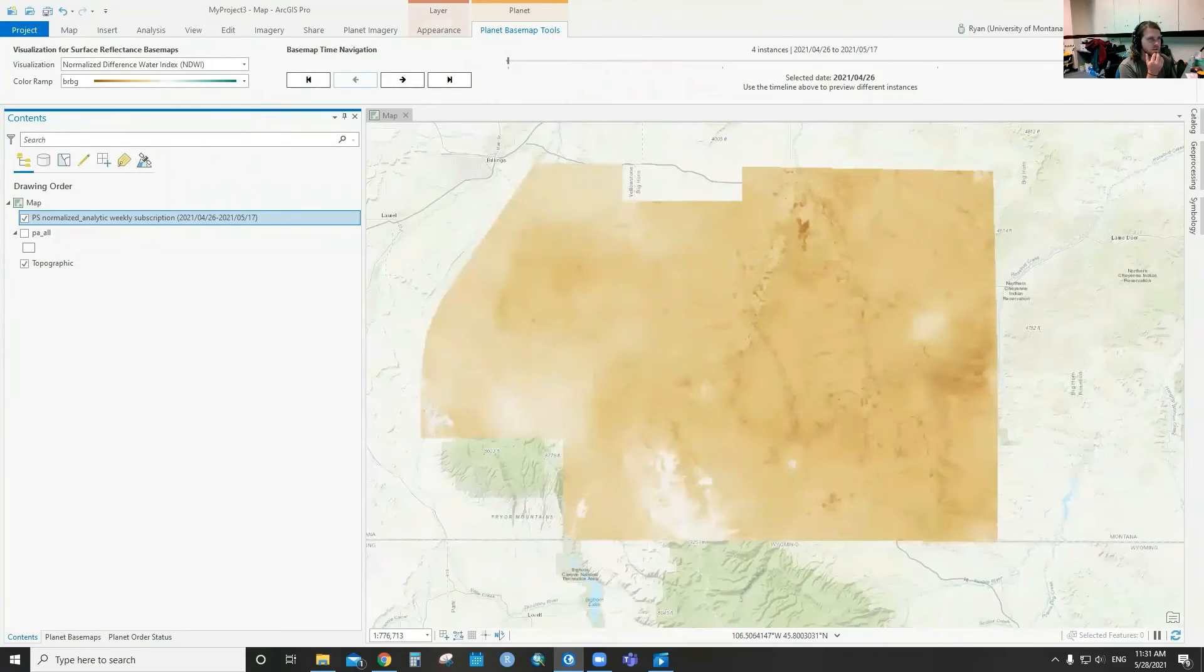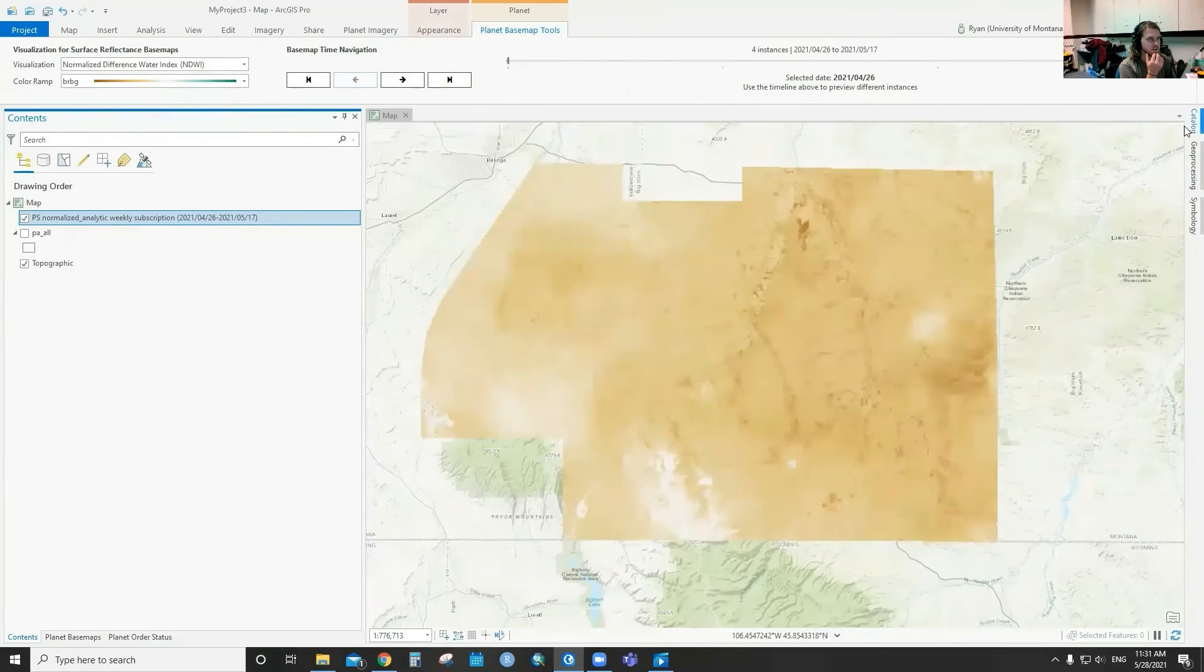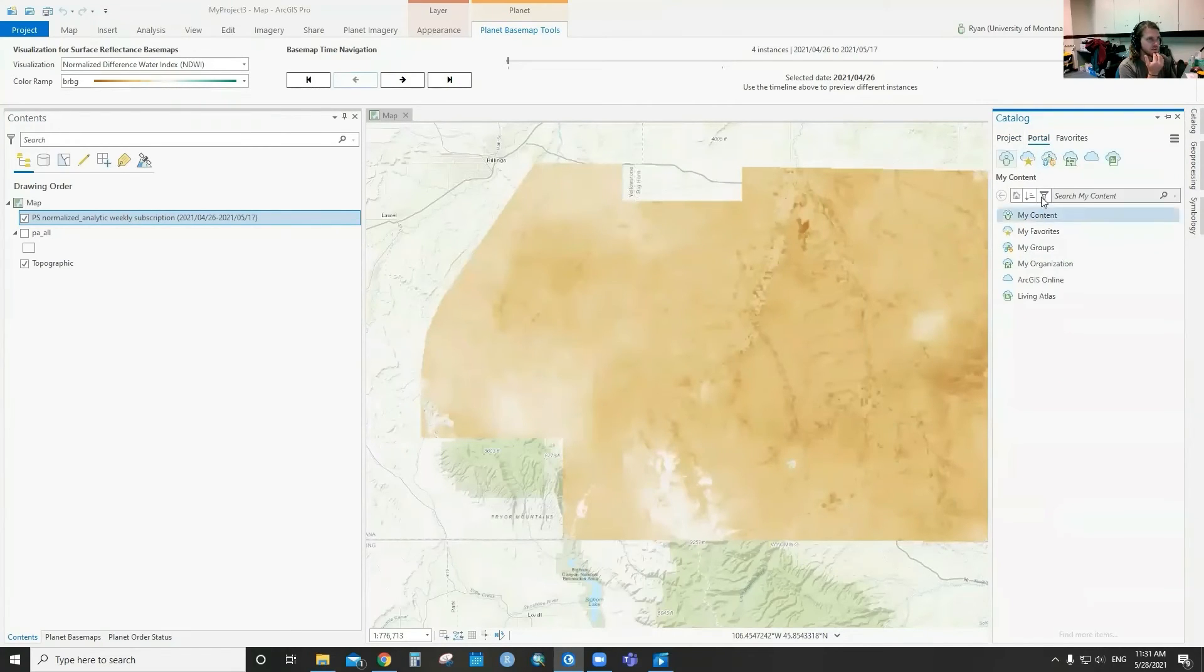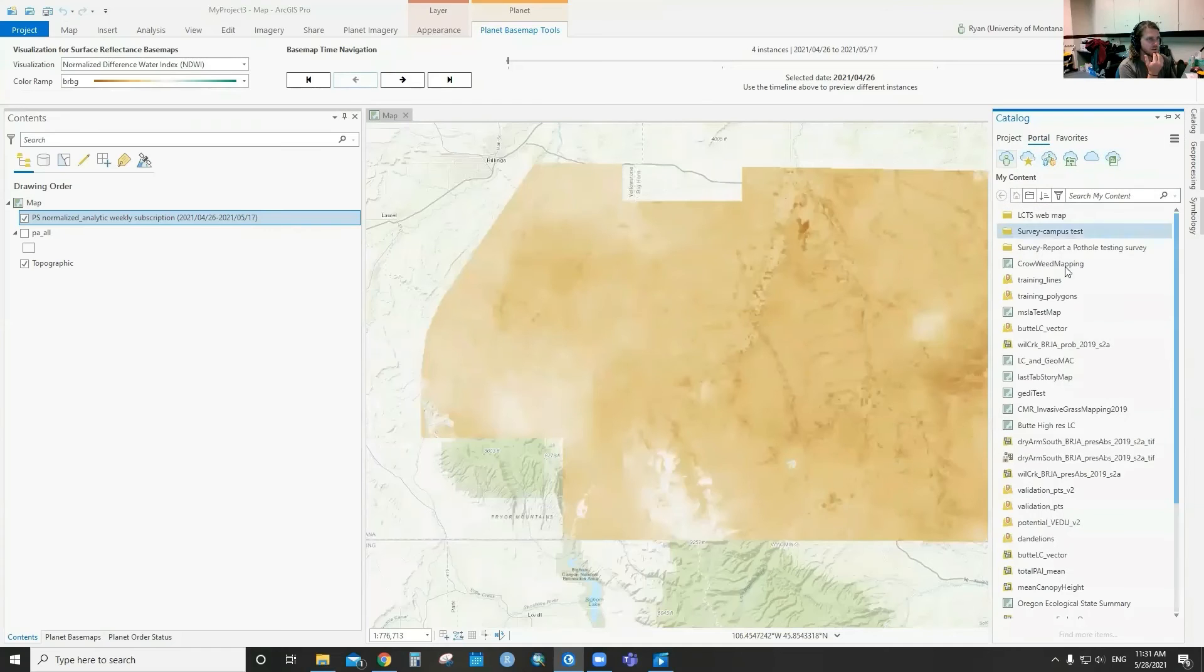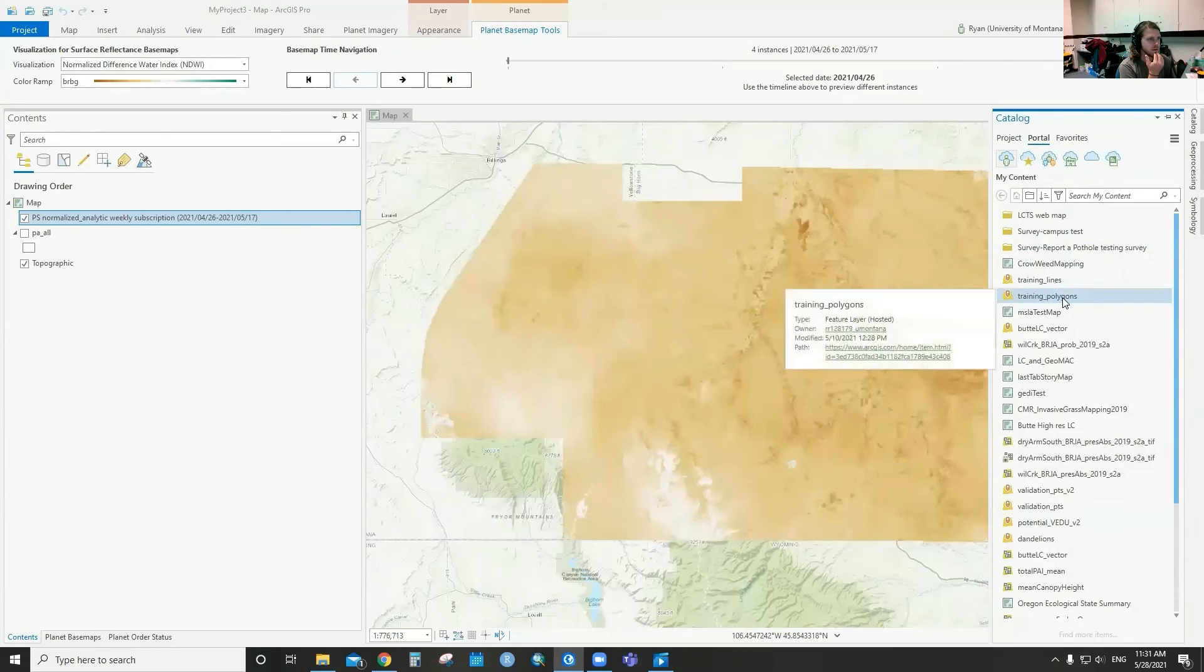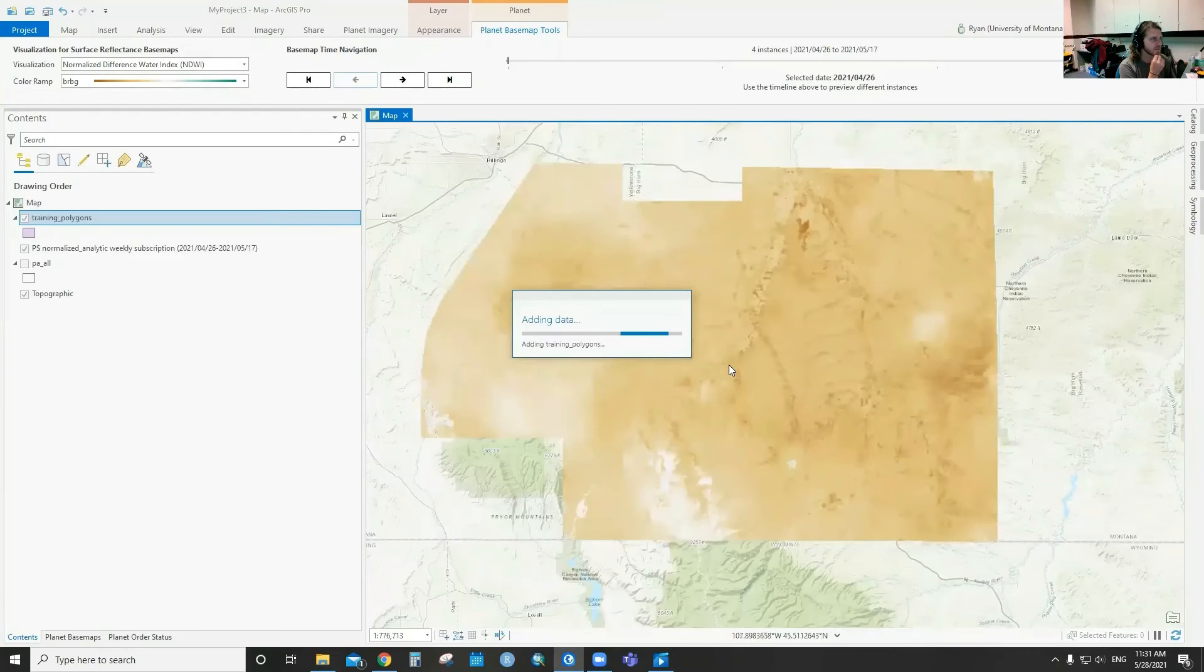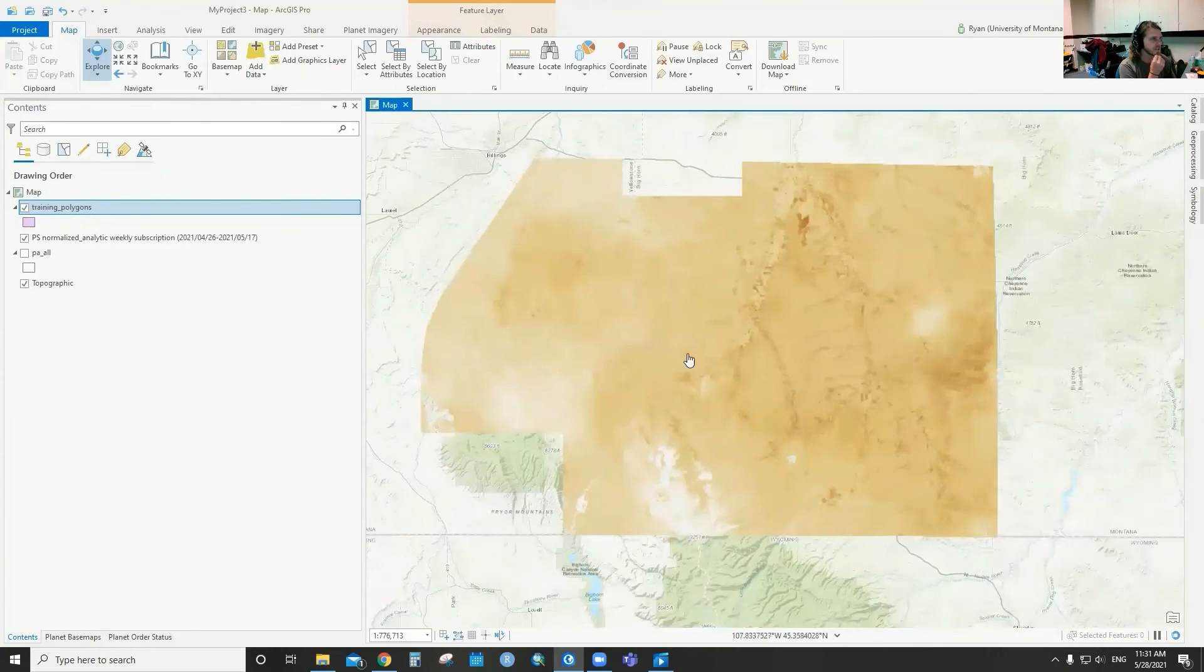The other thing that this helps us with is if we want to stream in our field data as well that we're collecting in the field, you can go over here to your catalog and go to the portal. Let's just drag in this training polygons feature class.